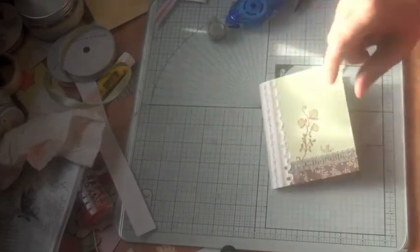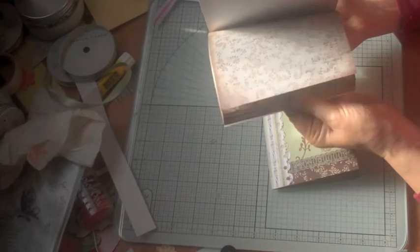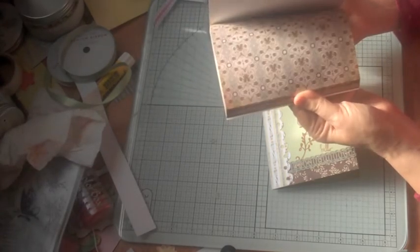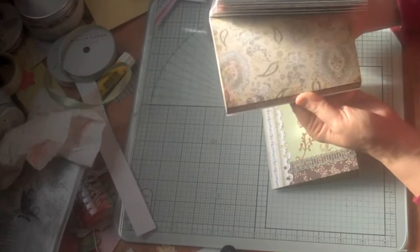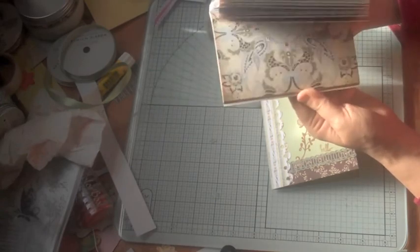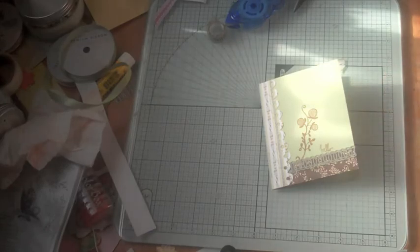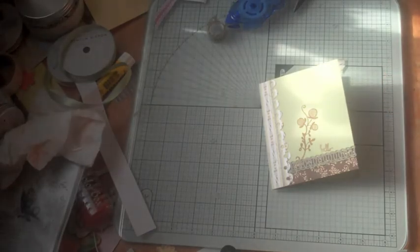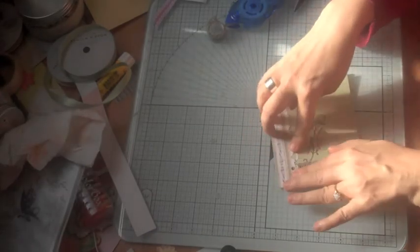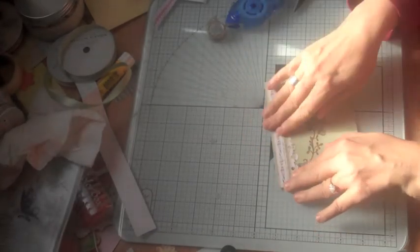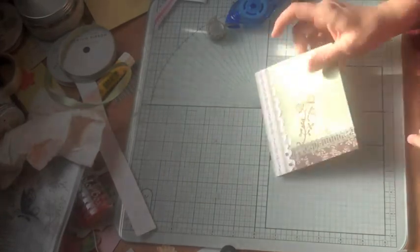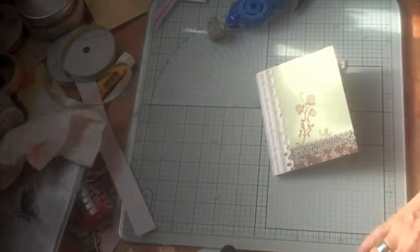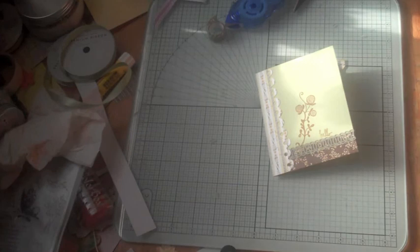I would like to note that I am giving away this Basic Gray Capella pad to one winner. You must subscribe to my YouTube channel and leave a comment—if there's a card you want me to make, if there's a stamp set you want me to use, or if you just have a general comment on this card. I look forward to seeing your comments. Please rate, ask questions, thanks for watching.